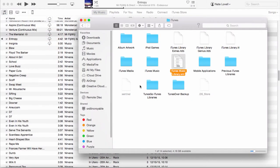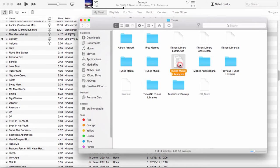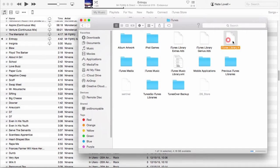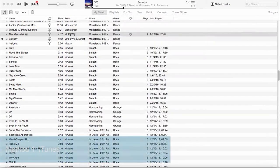iTunes will automatically save your library every so often and it will have several files. It will have an XML file which has all the metadata of where your files are located, and it has the actual library itself here.